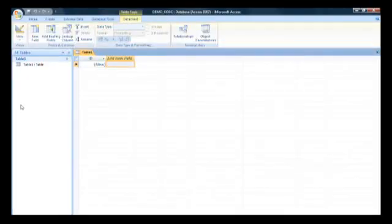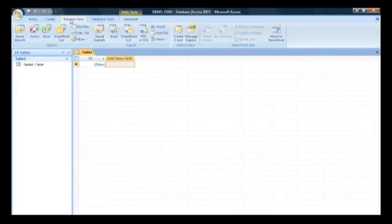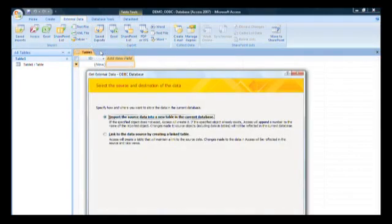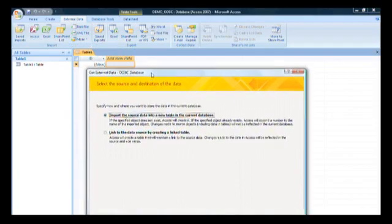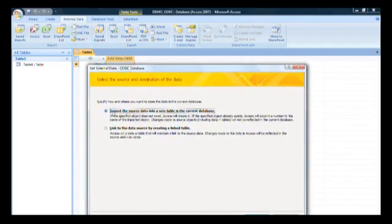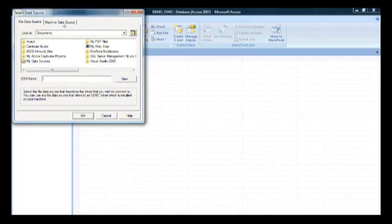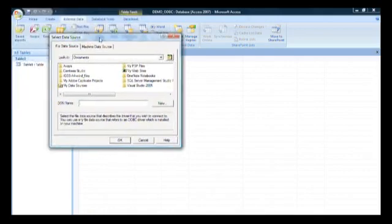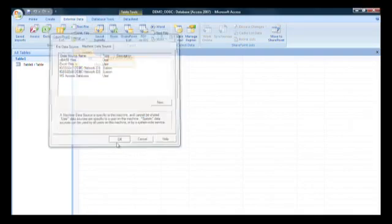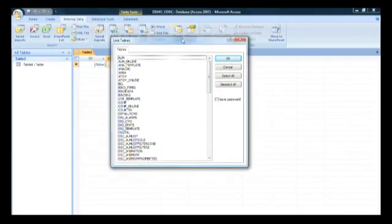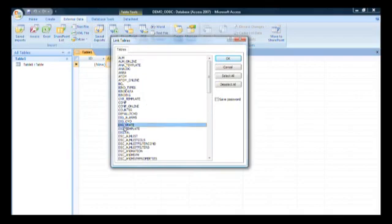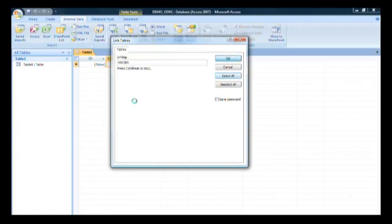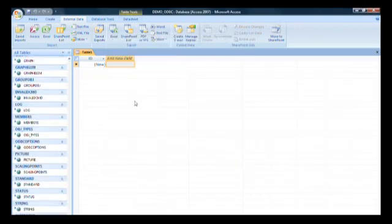Now I want to link to the ODBC tables. External data, I click on more, then ODBC database. I want a link, not an import. I want to make a direct link to the data source. I click OK, go to the machine data source tab, and choose the IGSS version 8 ODBC server. I click OK and I get access to all the tables that contain the project information. I can select them all and click OK. Now my database will link in all these tables.